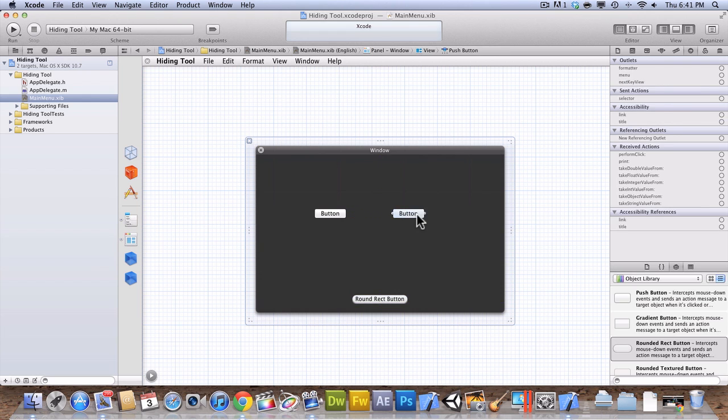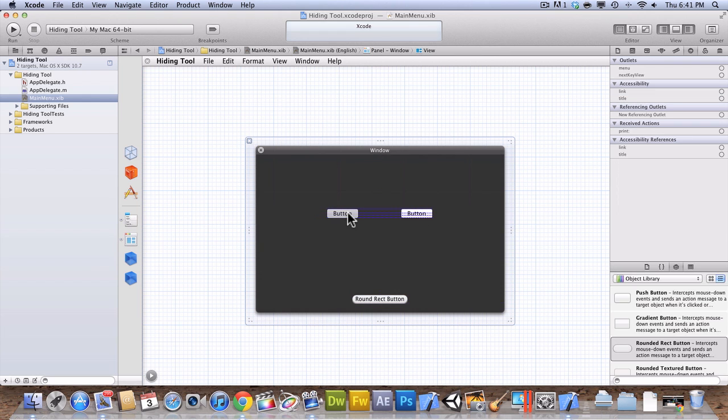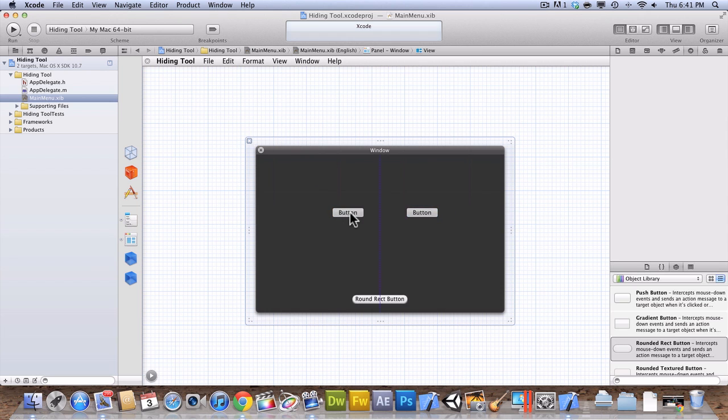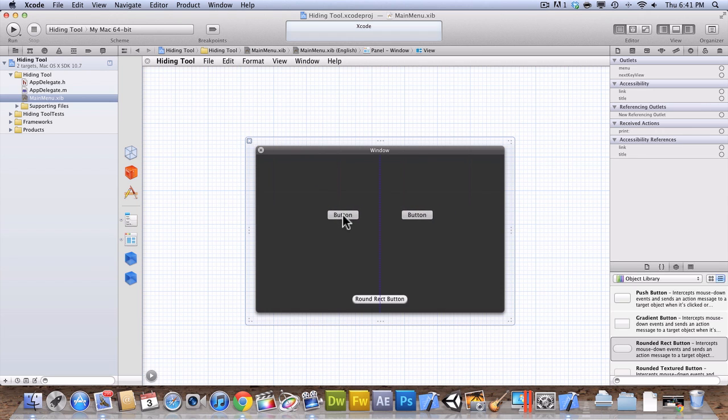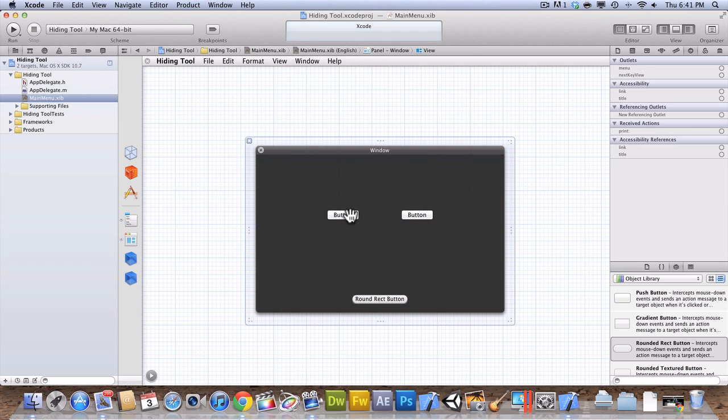So, now what you're going to want to do is you're going to want to center them, or just get them into the position that you would want them to be in. So, that looks about right.